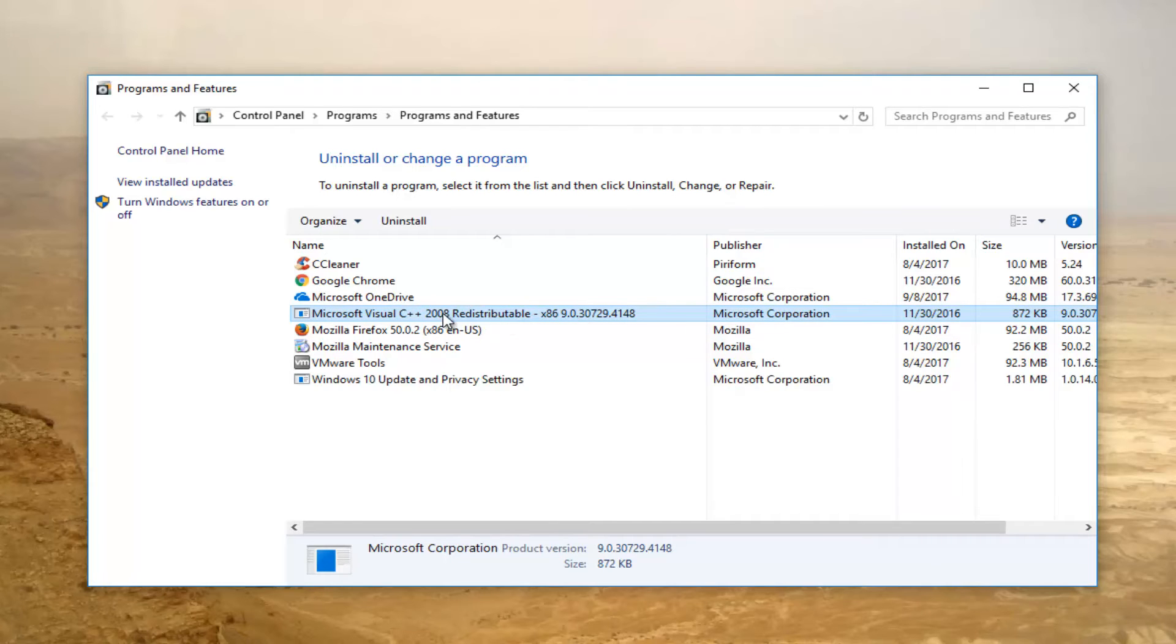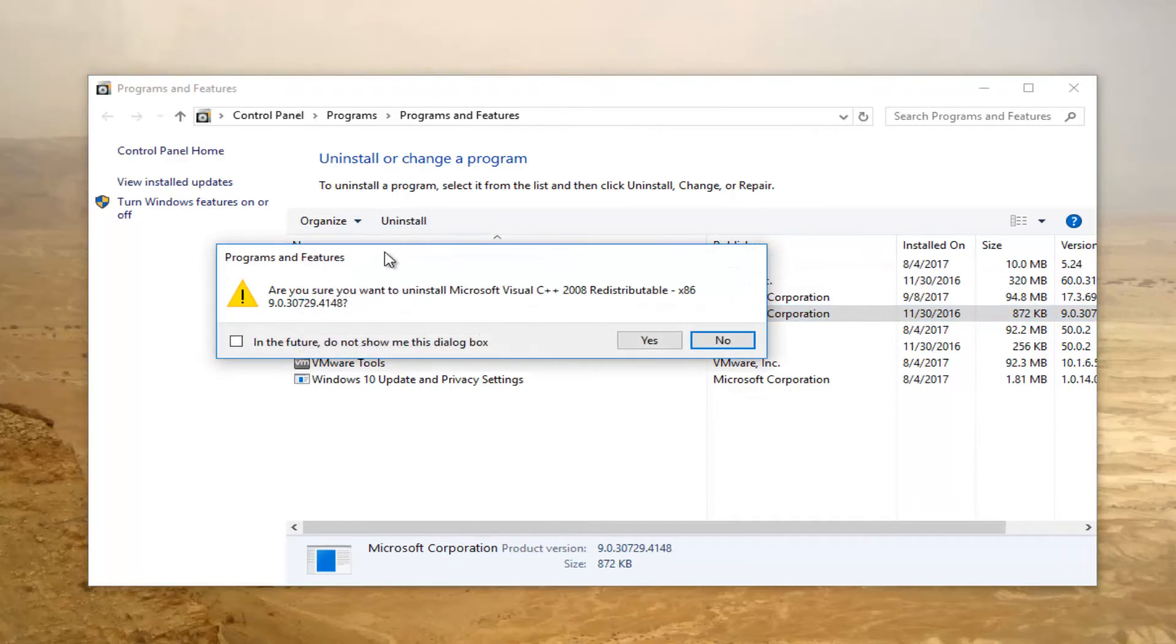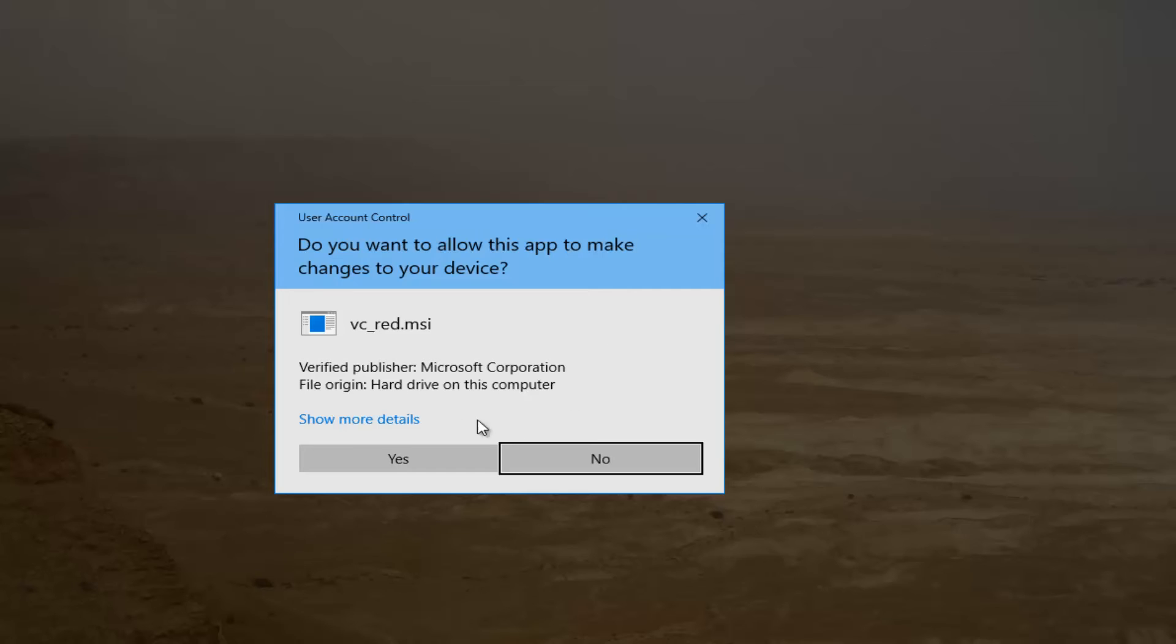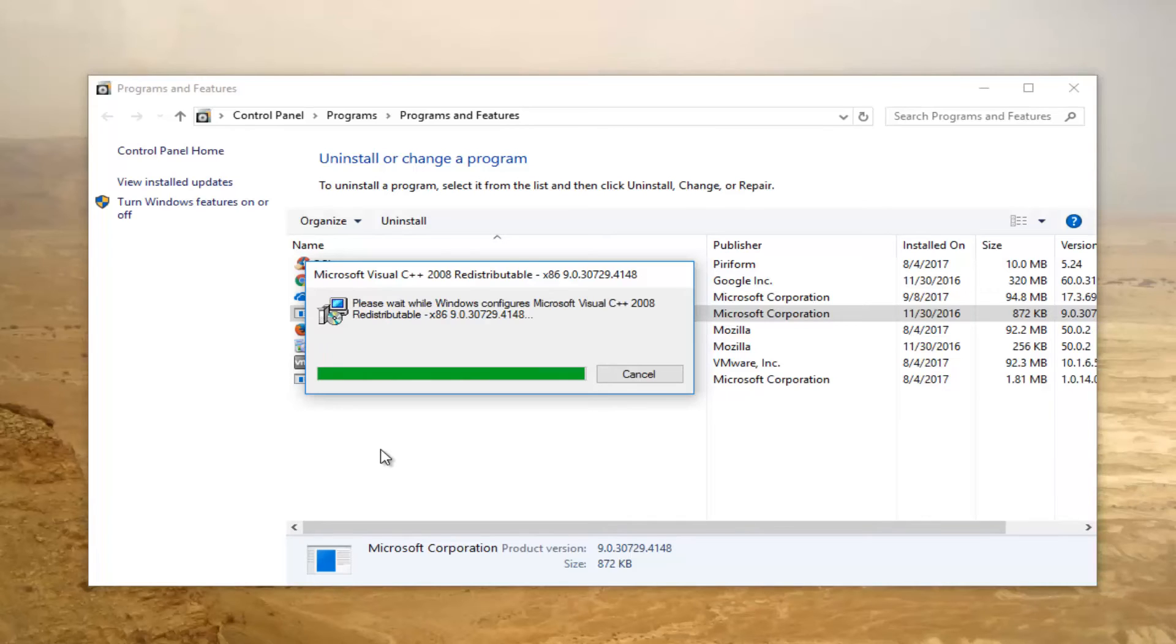So we're going to select that and then select uninstall. It's going to ask if you're sure you want to uninstall this. We're going to select yes. Do you want to allow the app to make changes to your device? You want to select yes.